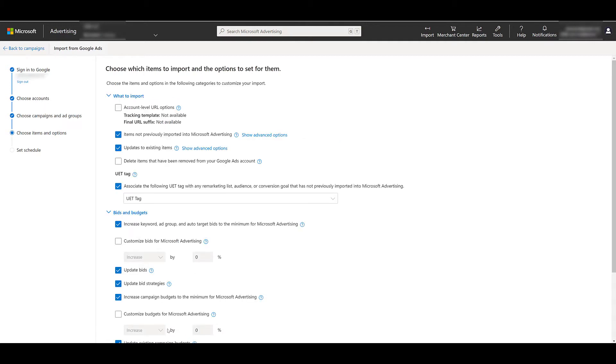And on this next page, it could be really tempting just to scroll all the way to the bottom and go to the final step. But I really don't recommend doing that. That is because there are a lot of options on this page that we can customize to make sure your import is set up exactly how you want it to be. And I consider some of these options to be pretty important.